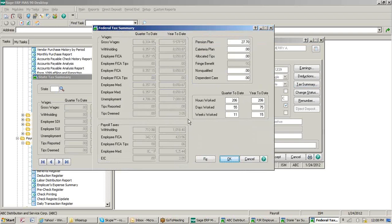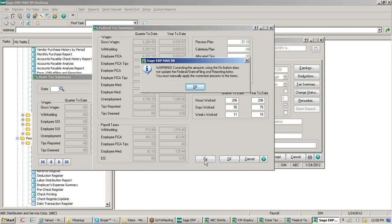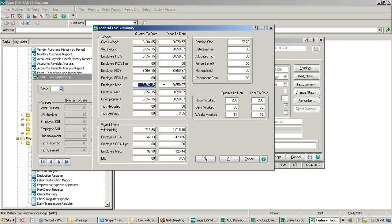If you have any corrections with your W-2, you can always come in here and manually change it. Sage gives you the ability to go in here and manually update this just for W-2 purposes, but that's certainly at your discretion. You want to make sure this is correct because this is what's getting printed out on the W-2.